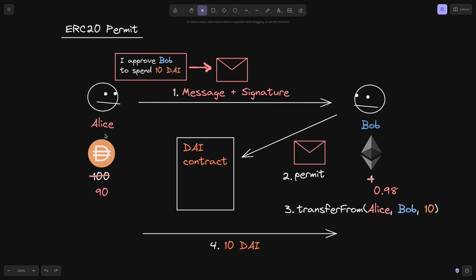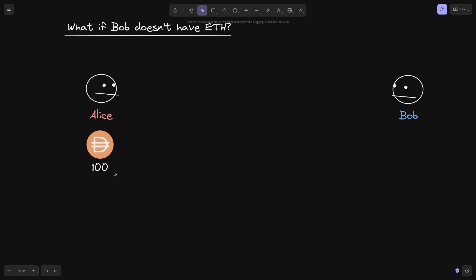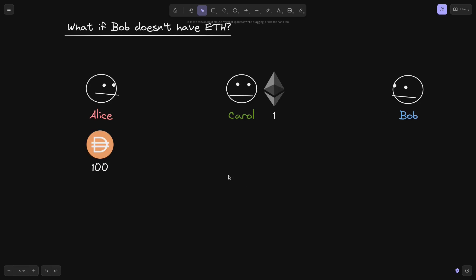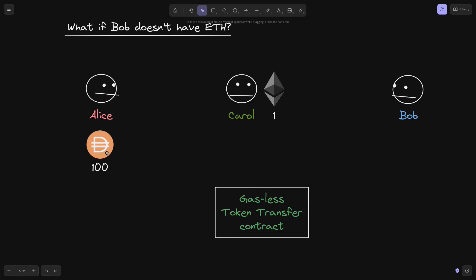And this is how Alice can send some DAI over to Bob without paying for the transaction fees. But now let's say that both Alice and Bob do not have ETH. Then how would they be able to transfer the token from Alice to Bob? So let's imagine a case where Alice has 100 DAI and Bob has 0 ETH and also 0 DAI. To do this, we'll need someone else that has ETH — let's say Carol. And we also need a contract that will send the DAI from Alice over to Bob. Let's call this contract the Gasless Token Transfer Contract.